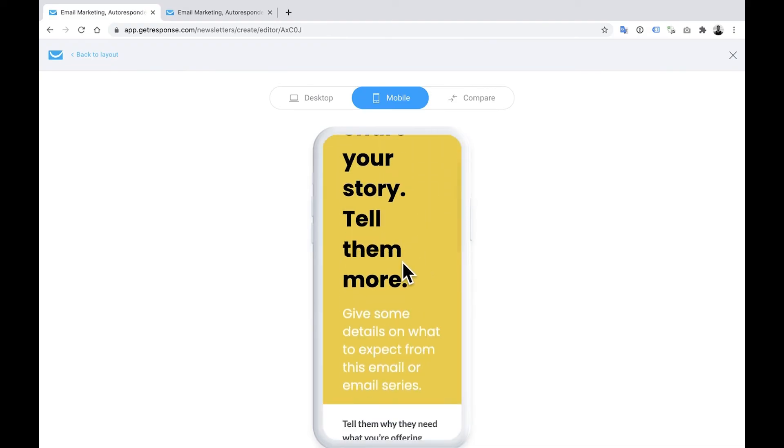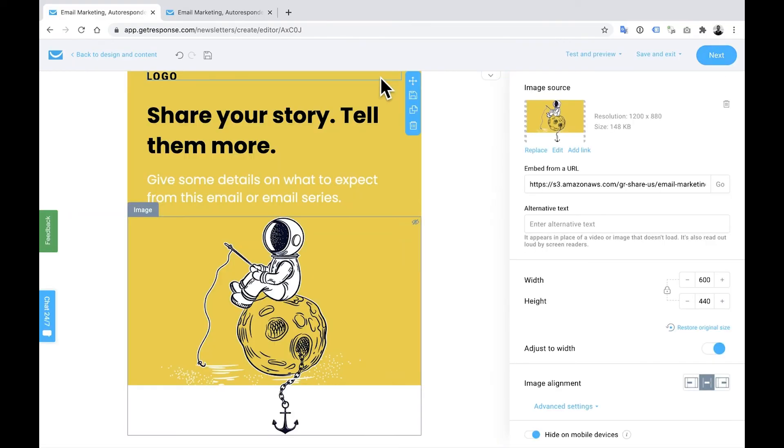And you can see that this is now mobile optimized. So that's one way to mobile optimize your emails.